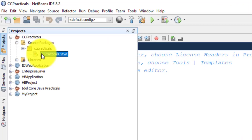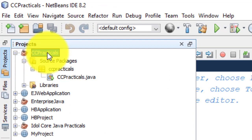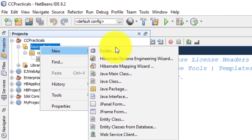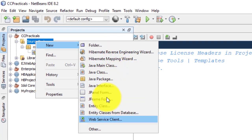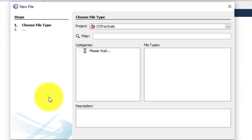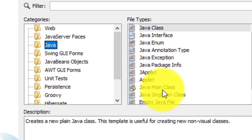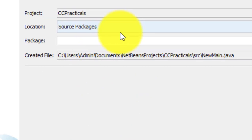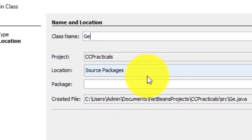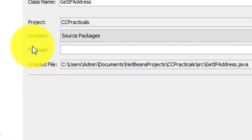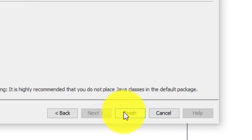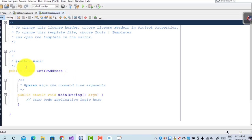The Cloud Computing Practicals project is created. Now go to the Source Package, right-click, New > Java Main Class — go to Other > Java Main Class > Next. The program name is 'Get IP Address'.